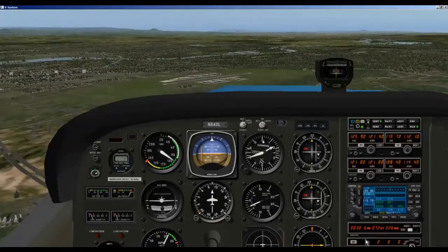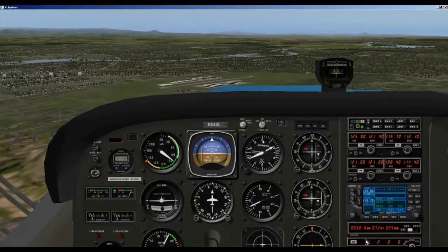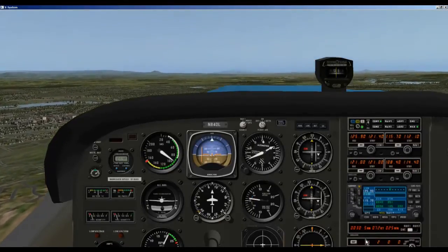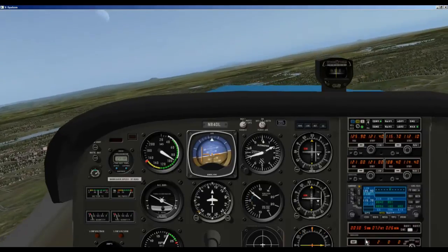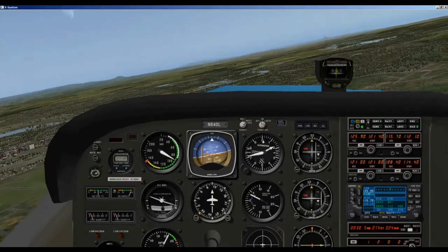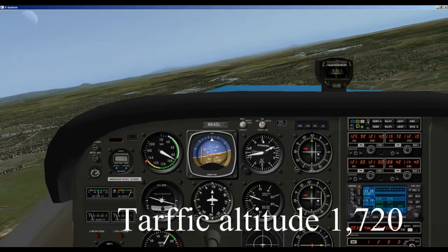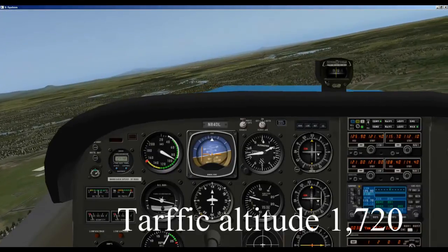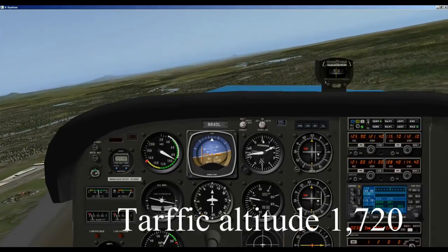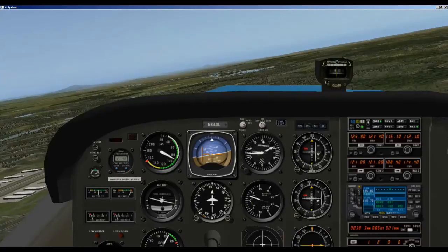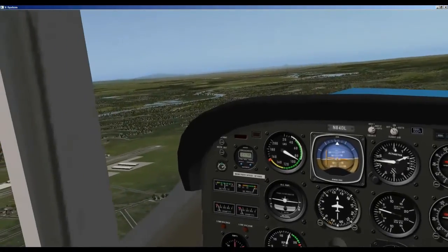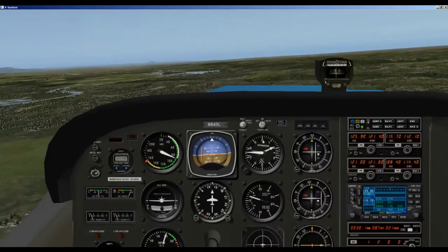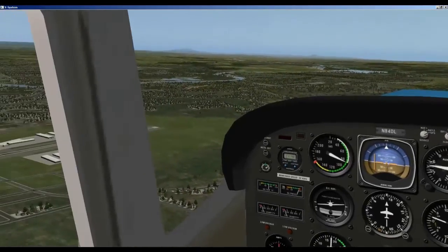Alright, we are coming in for downwind. We are going to make a little turn here and we are going to make a call. Benton traffic, Skyhawk 84 Delta Lima. Downwind to 33 Benton. So we are turning downwind. Get parallel with the runway.